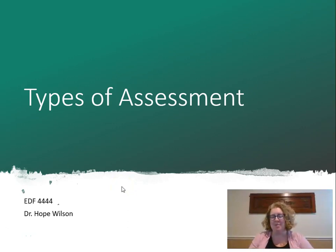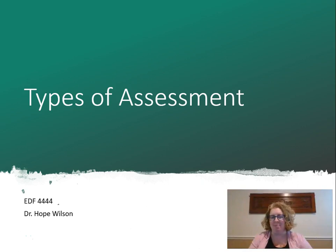Hi, welcome. Today we're going to talk about the types of assessment and we're going to talk about a lot of vocabulary today. So the first thing: types of assessments.